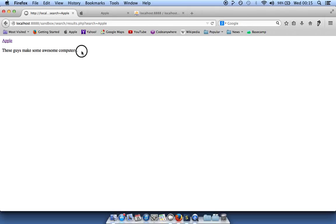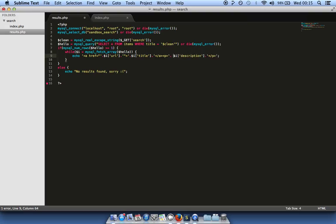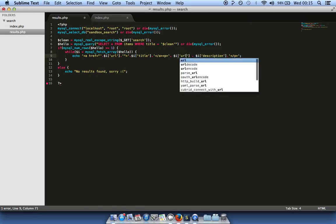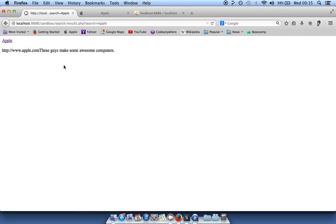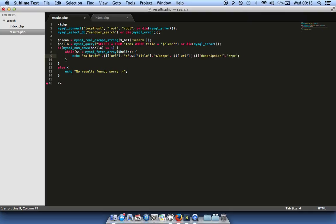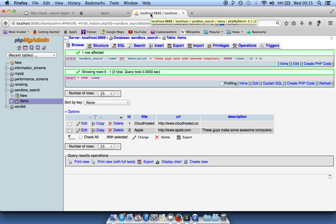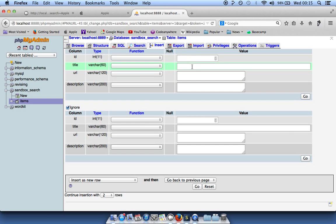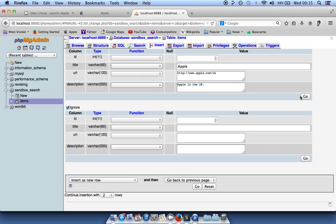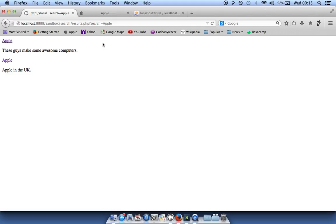We can also echo the URL as plain text to show where the link goes, similar to how Google displays it. Then we insert a duplicate Apple record with a different URL — apple.com/uk — and description 'Apple in the UK'. Going back and searching for 'apple' now returns both results: one links to apple.com and the other to apple.com/uk.